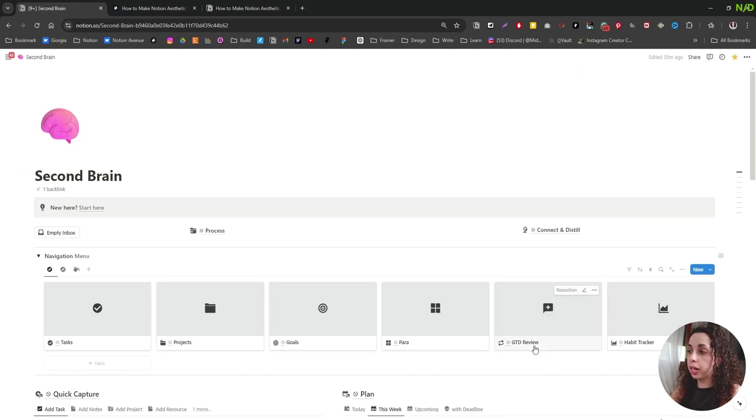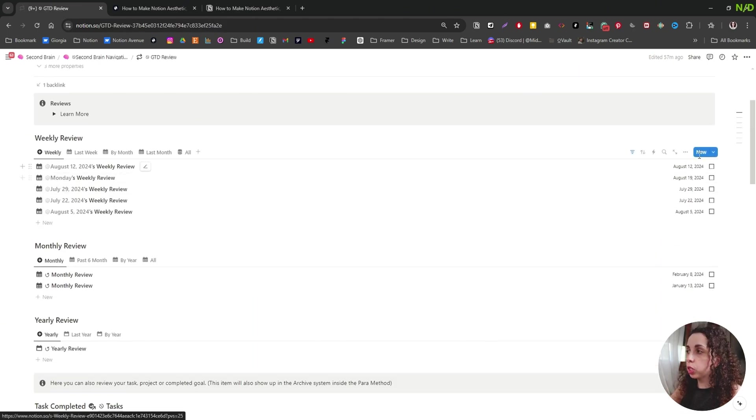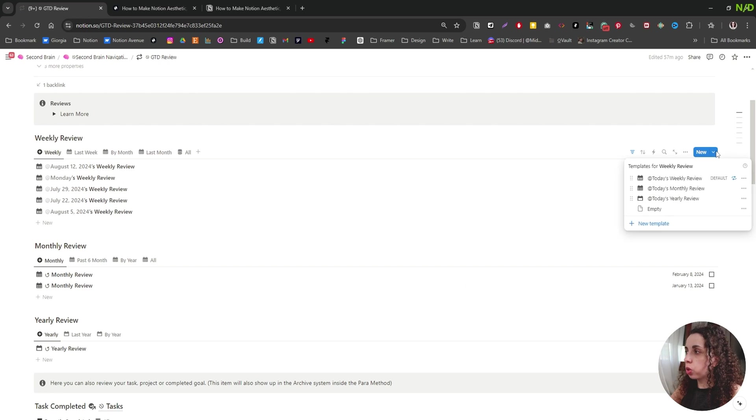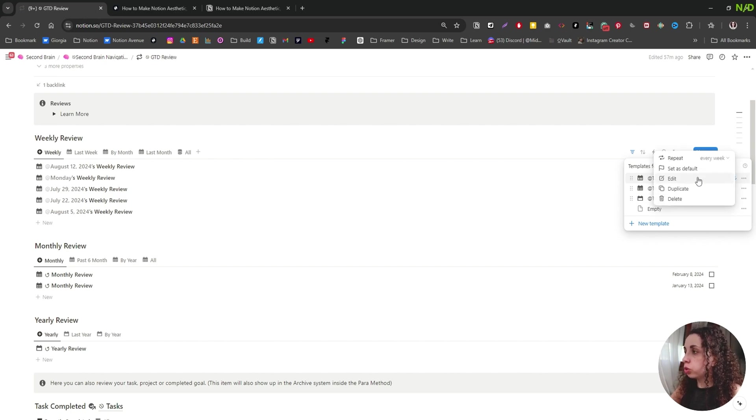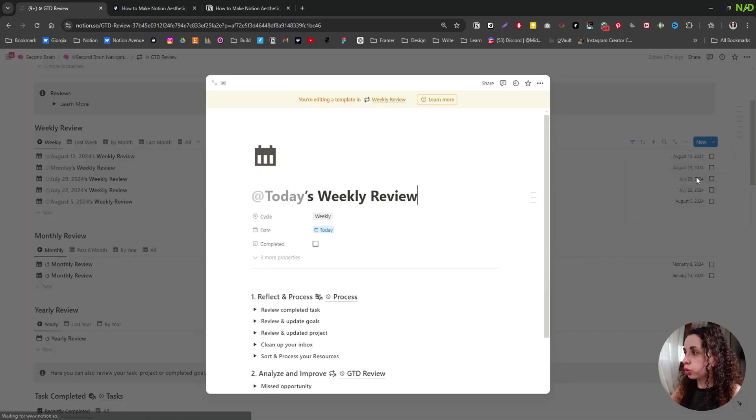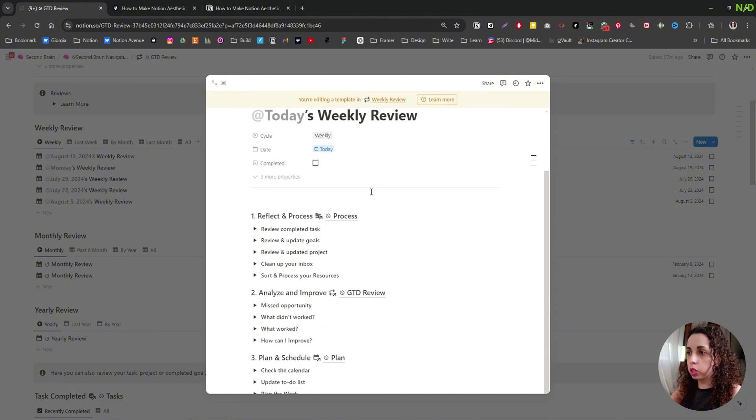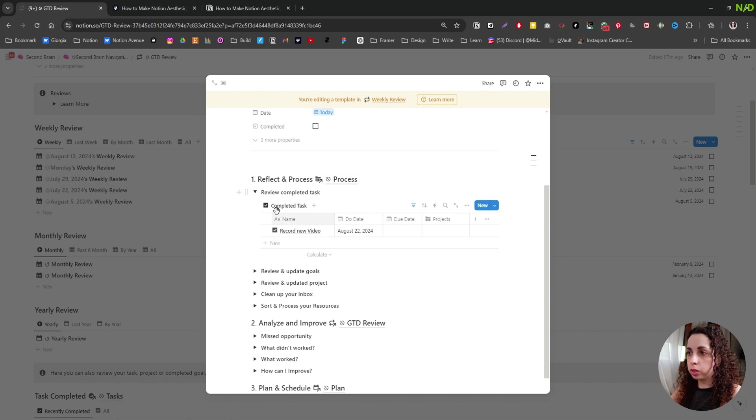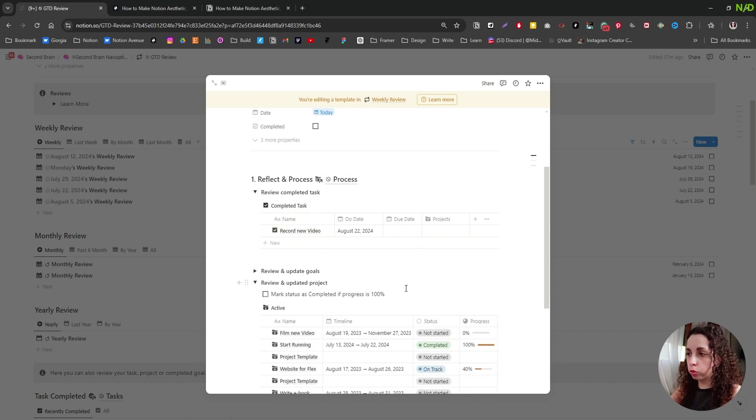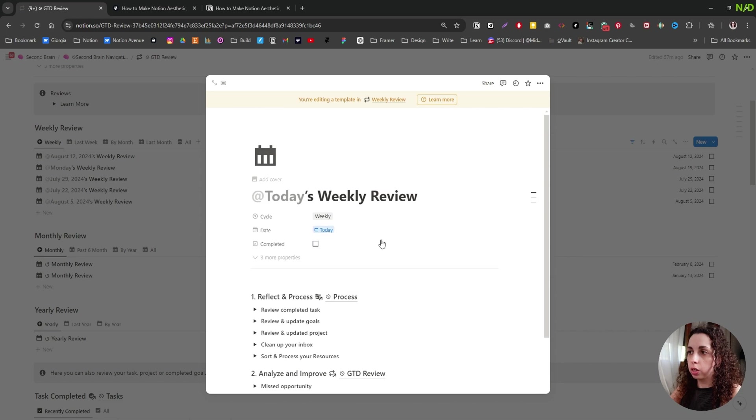We also have a Get Things Done style review system. And I'm going to show very quickly how that works. We have a weekly review, a monthly review, and a yearly review, and they all come pre-built. And so you just need to fill them up. So you see, this is the weekly review and you have your reflecting process, analyze and improve, plan and schedule. And there is, you can see the tasks completed and this is all automated. So you just need to fill and to create the new review.